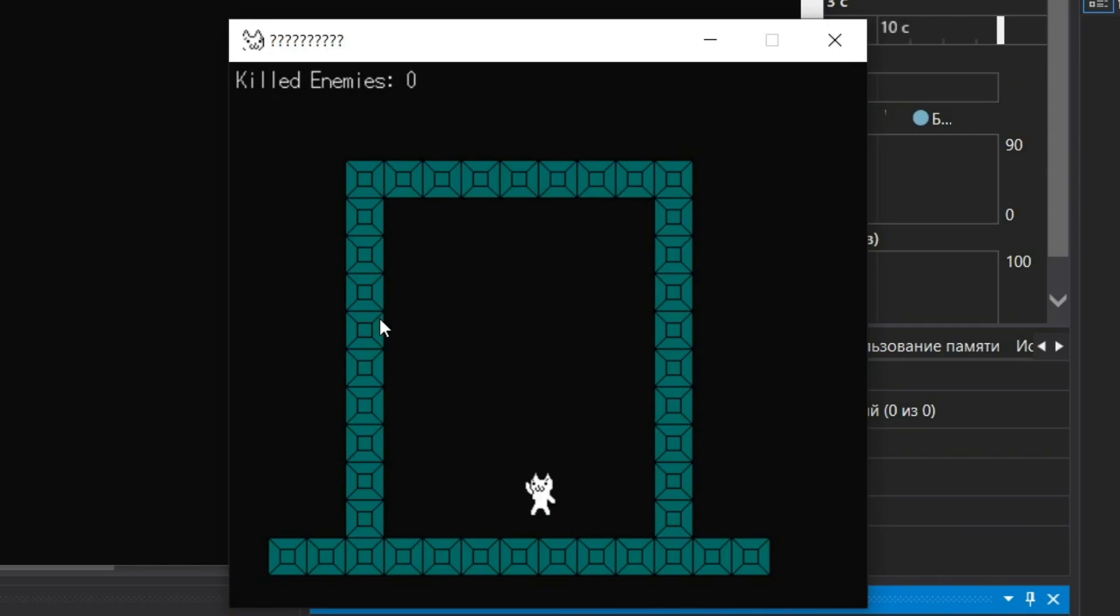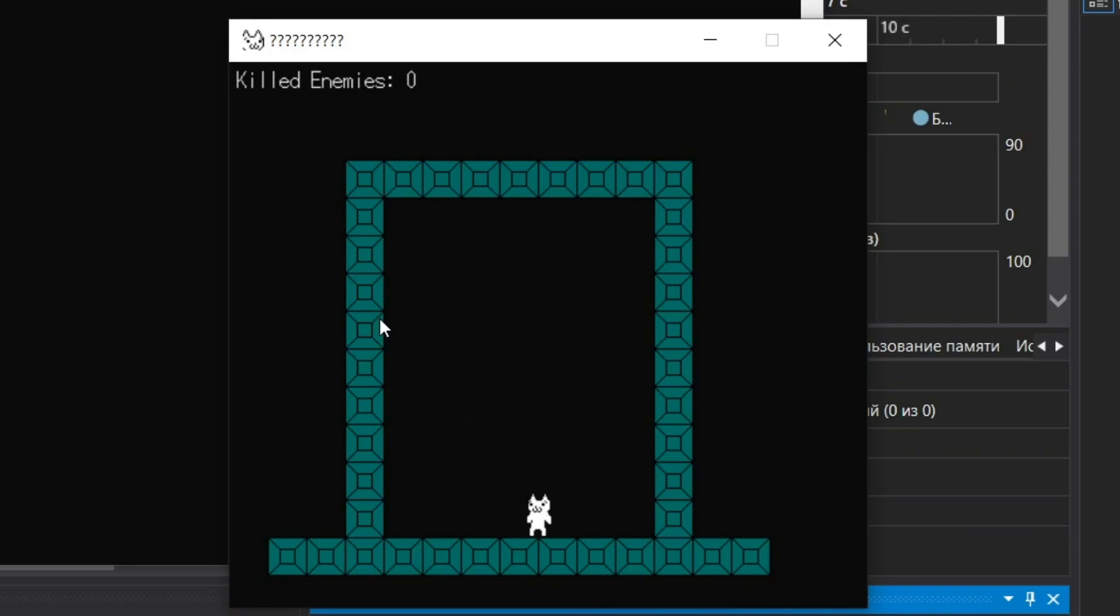After that, I started to add more enemies and waves system. And also fixed the bug when counter wasn't working.